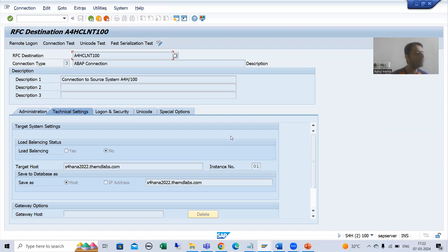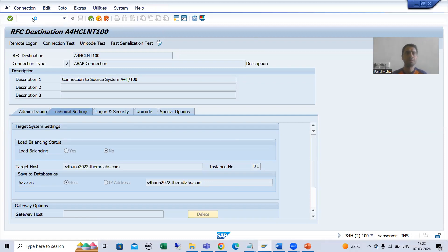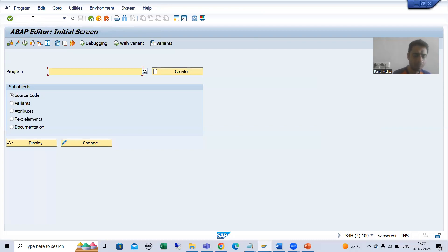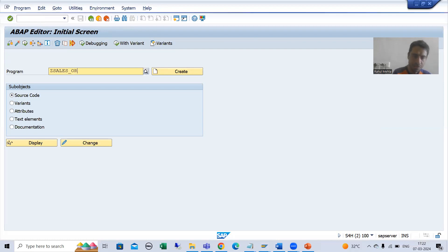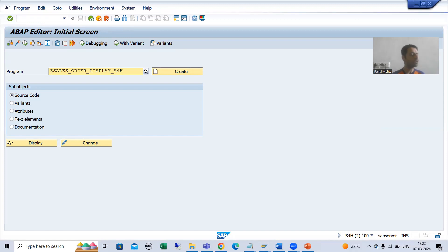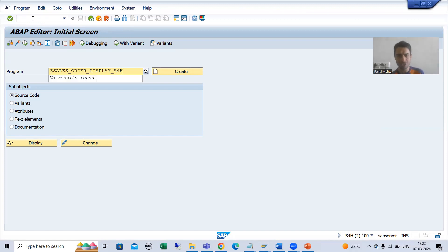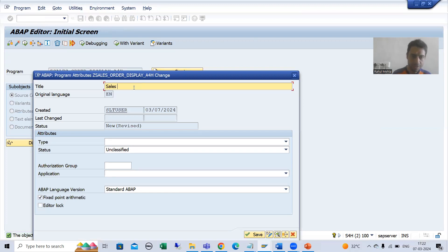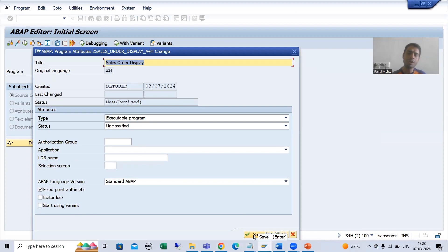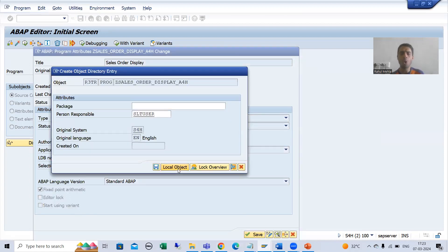Now I will go to SE38 transaction code and create a program where we will call the RFC function module of the A4H system. I will give a name to the program, something like Z_SALES_ORDER_DISPLAY_A4H, so we can understand we are displaying sales orders from the A4H system. I will set the type as executable program, save it as a local object, and activate the program.